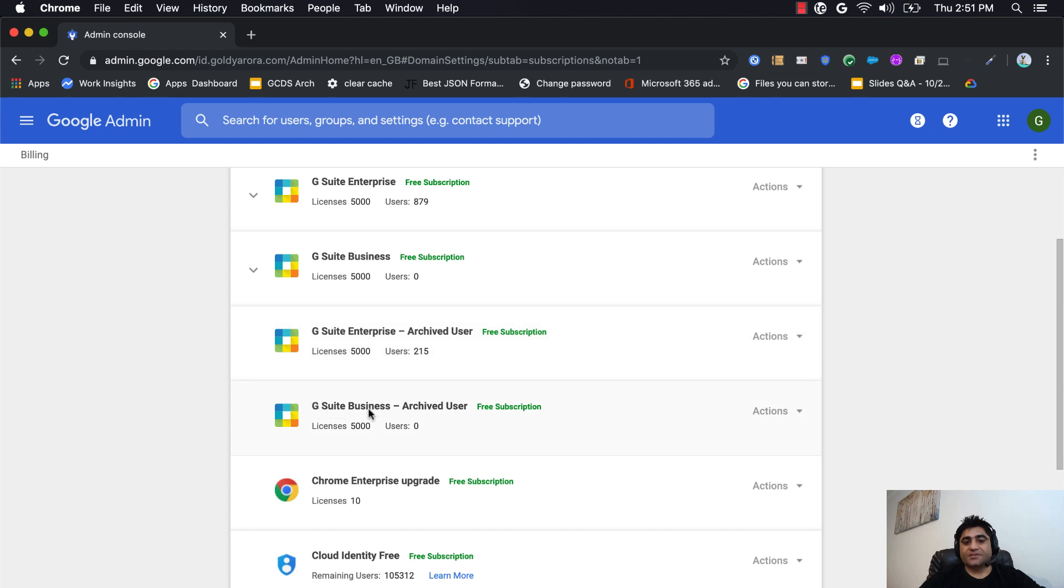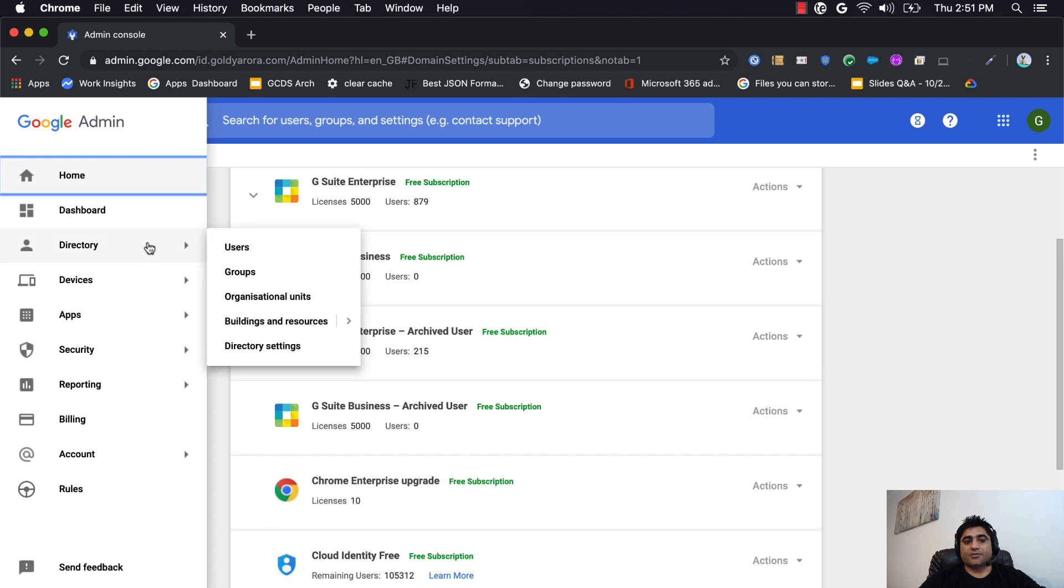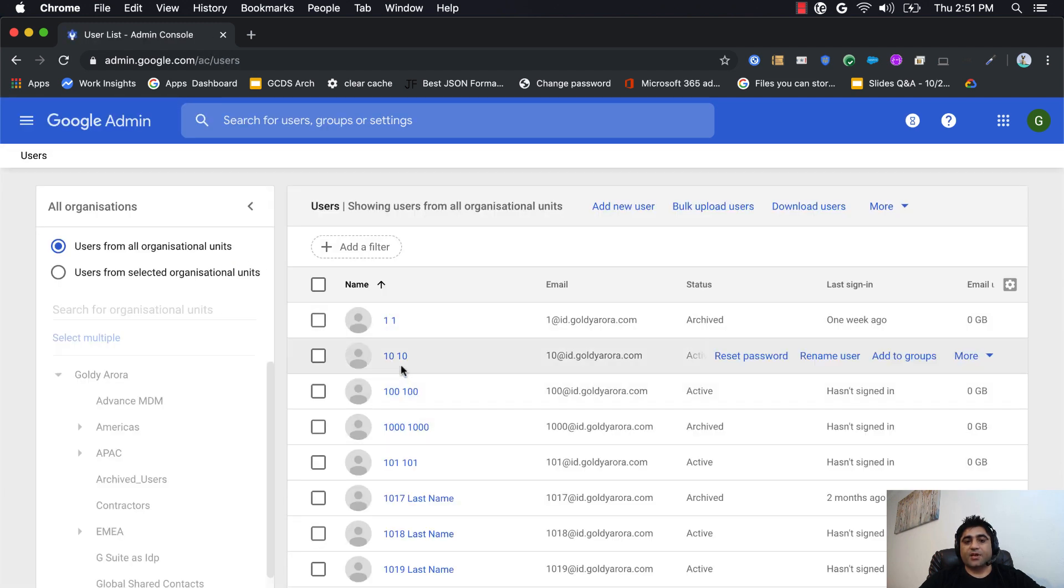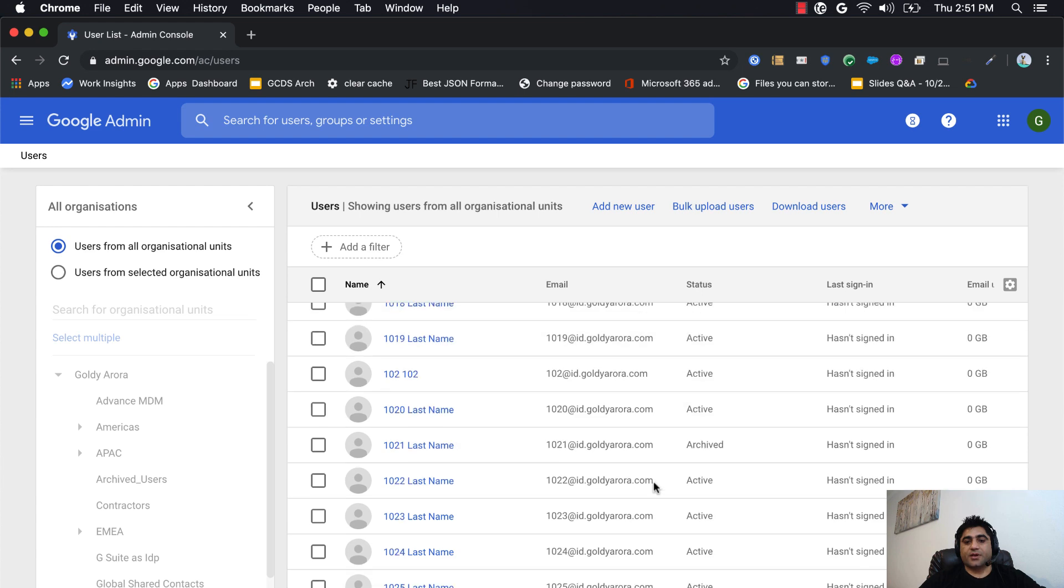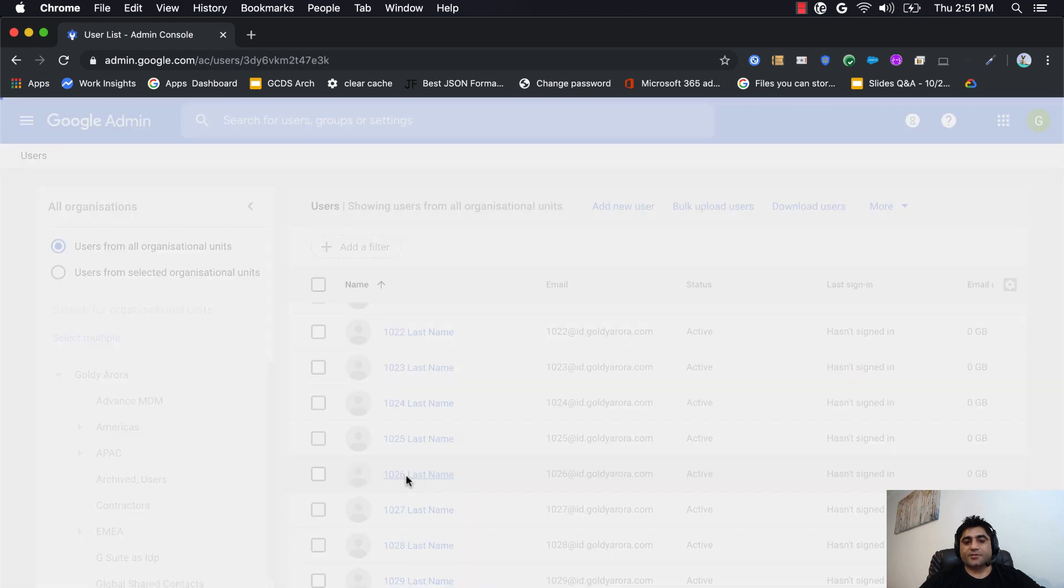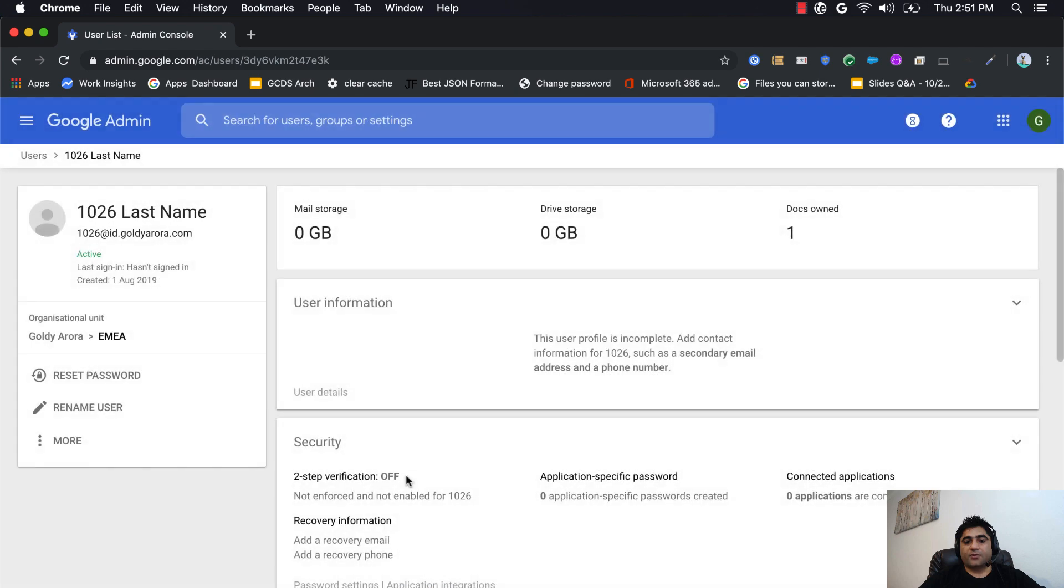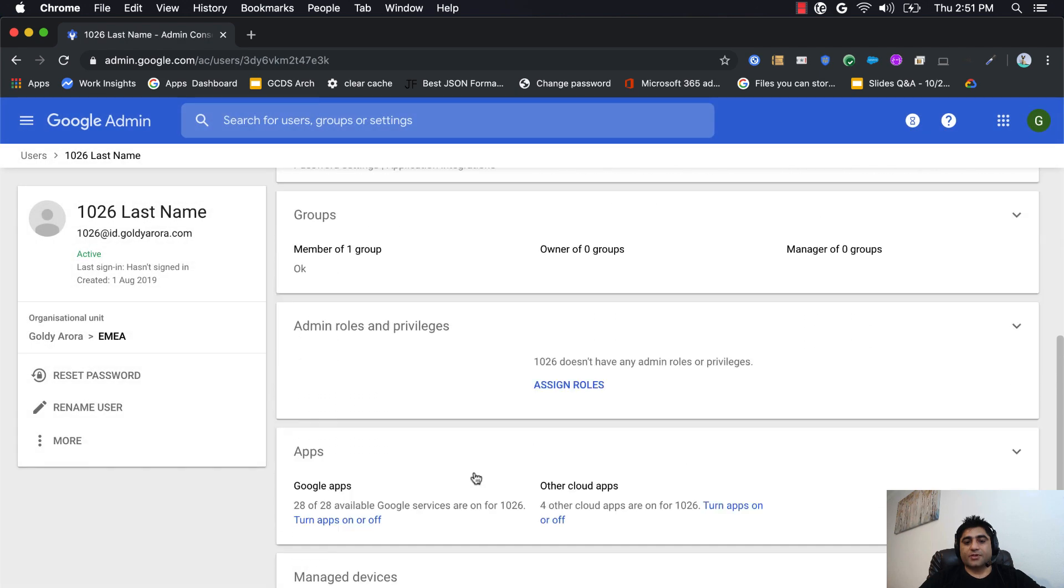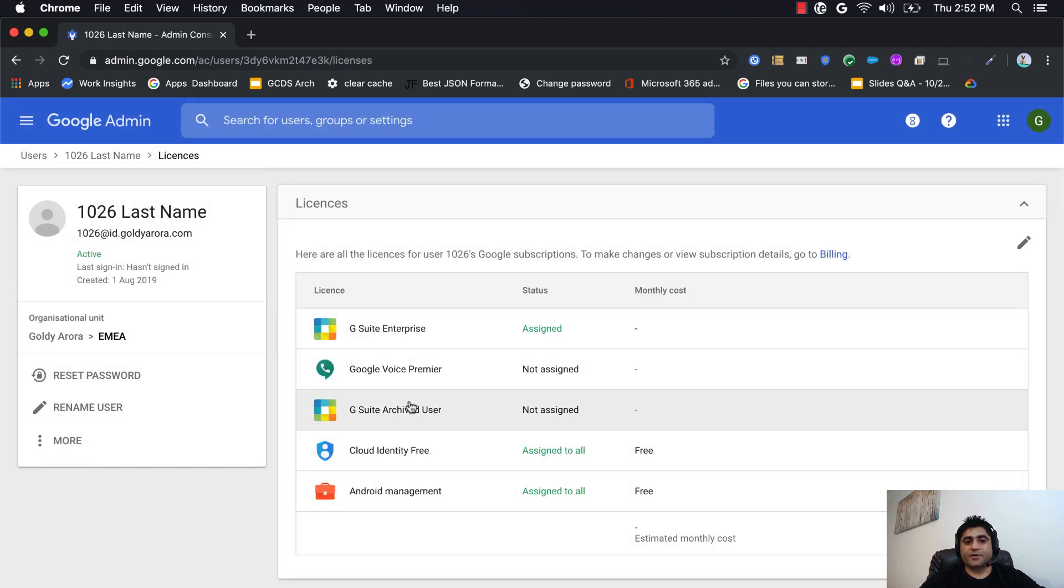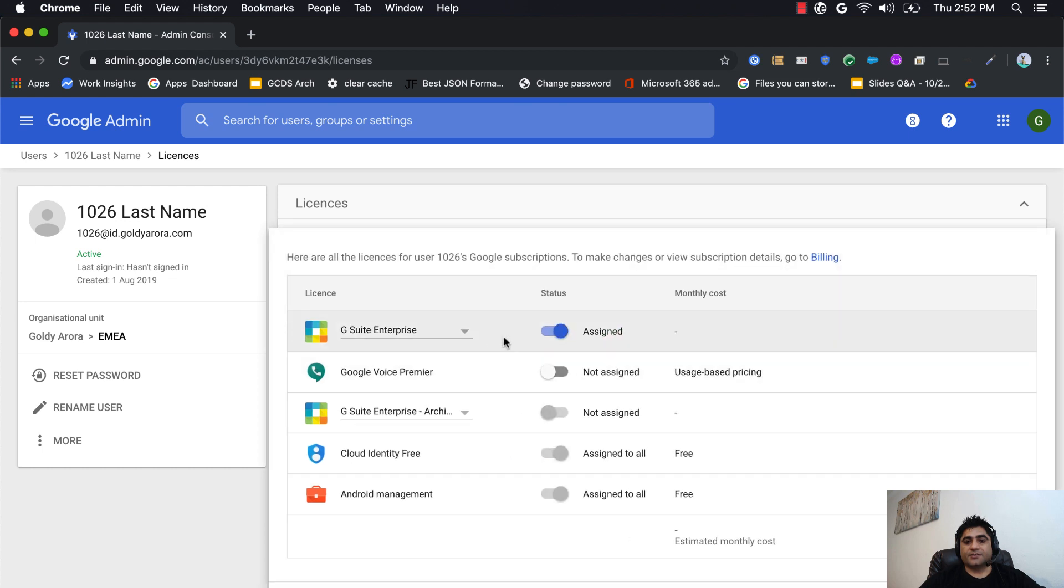I can also confirm by going to my users. When I click on any of these users and go to the user's licensing card, I can see that I have all these licenses to apply right here.